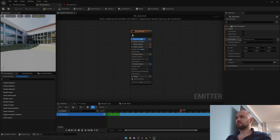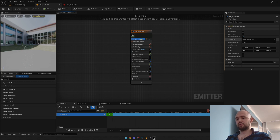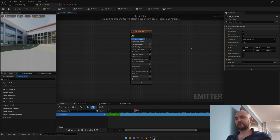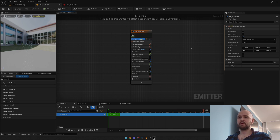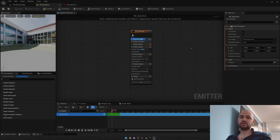You also need to check the bounds, because the lower the value, you'll get a clipping artifact. At certain angles your emitter simply won't render.